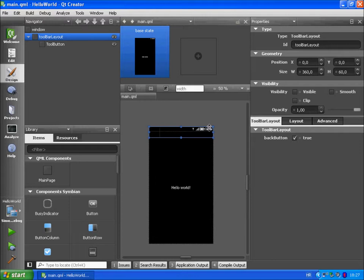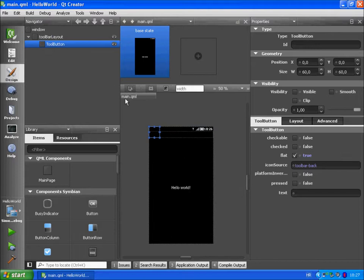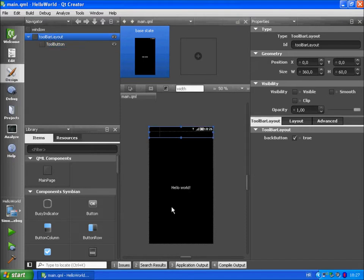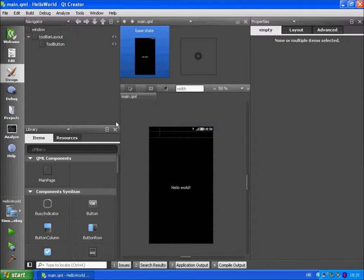The line with the battery indicator is a status line. We set it to visible and the tool button and toolbar layout are also on top but during runtime they will be positioned on the bottom. Let's get back to the editor mode.